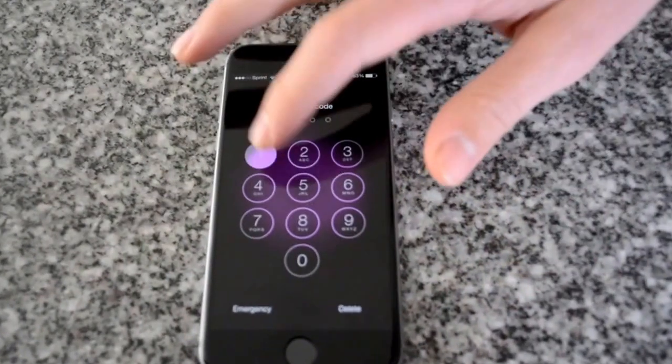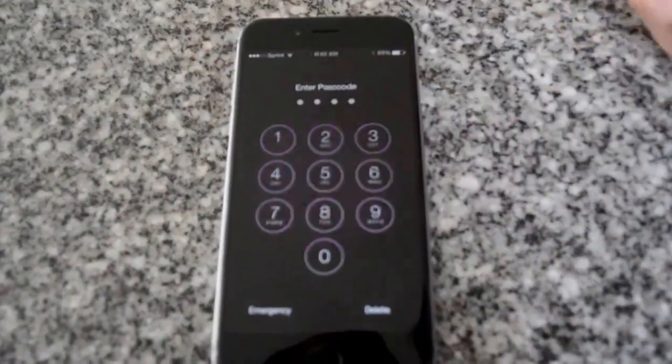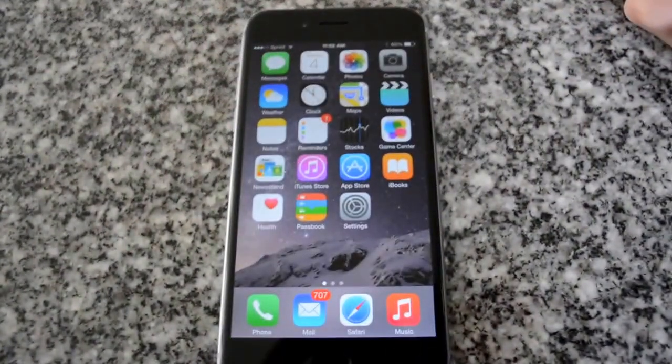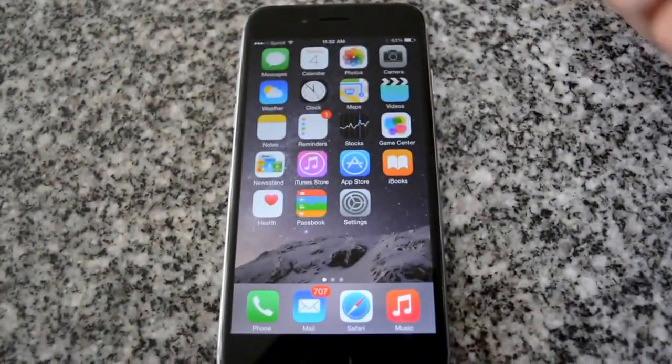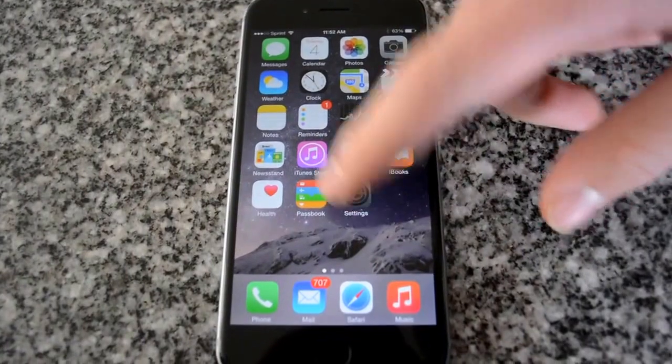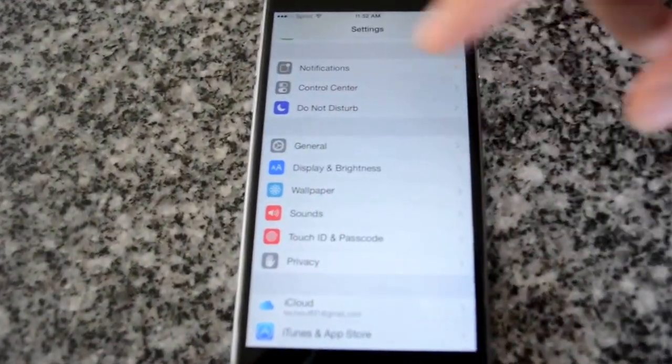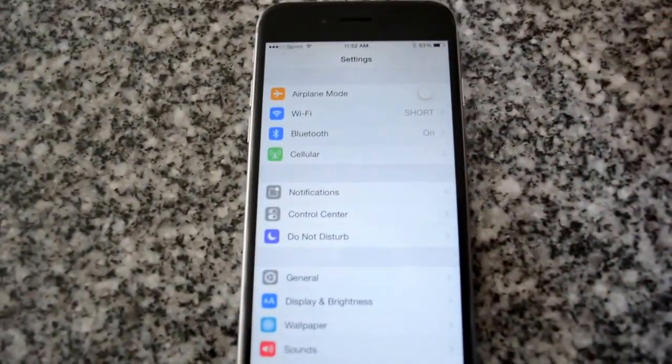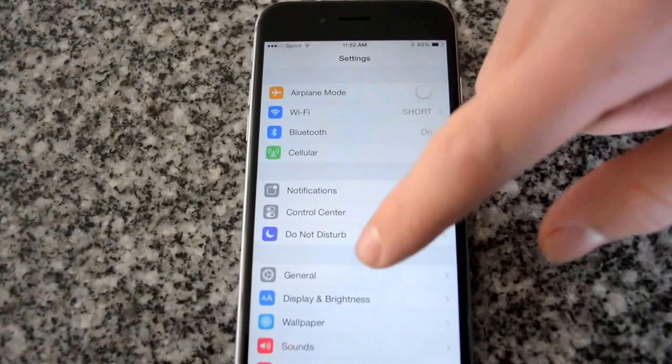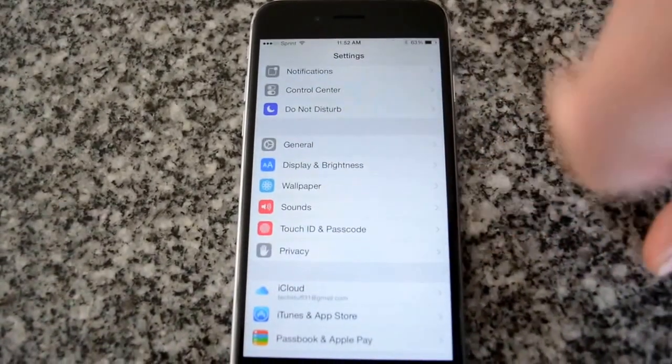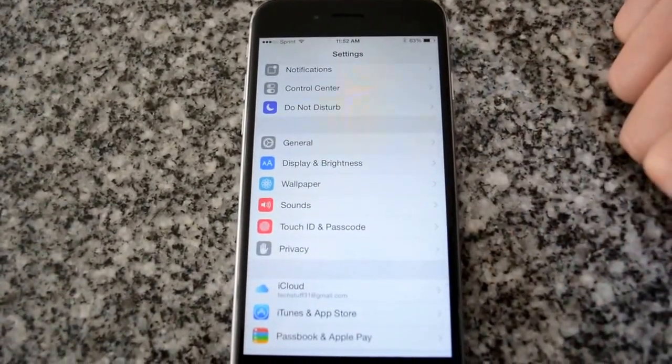you go in and you log in normally if you haven't set it up yet and you go into settings. When you're in settings it will be up at the top. Just scroll down a little bit and you'll see Touch ID and Passcode.